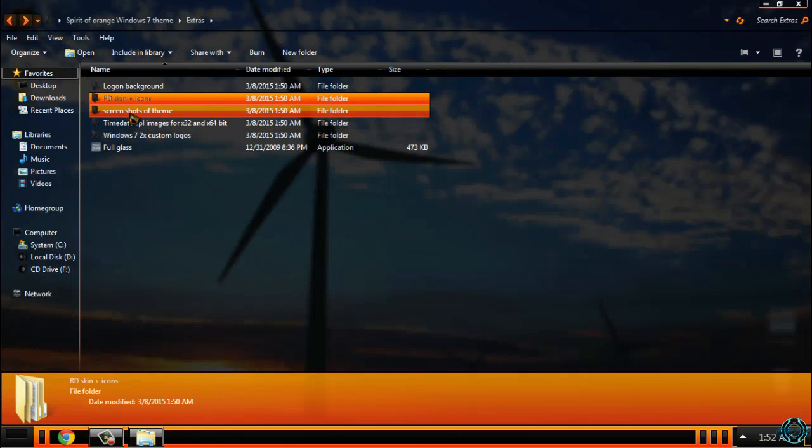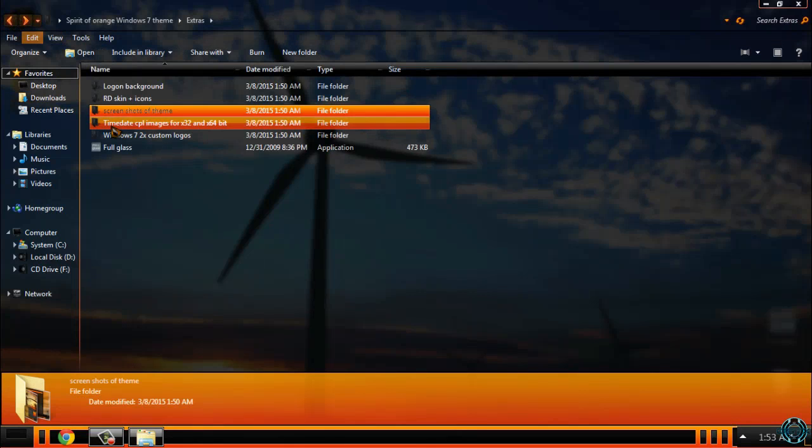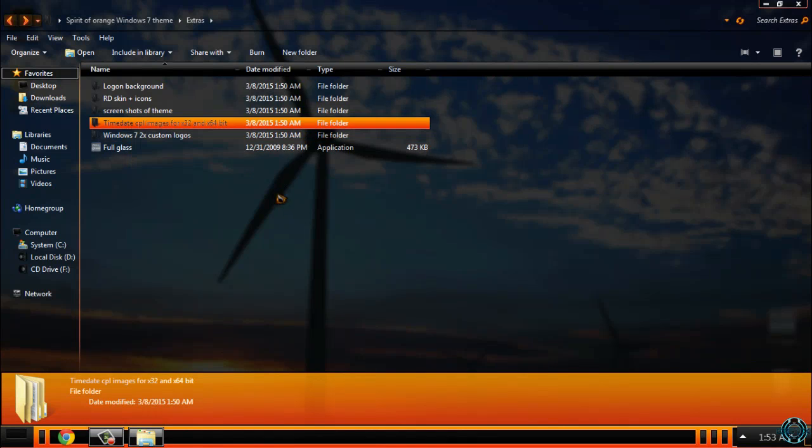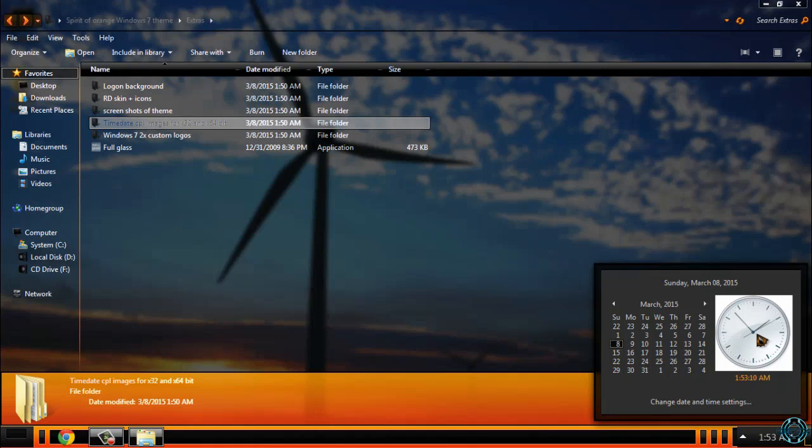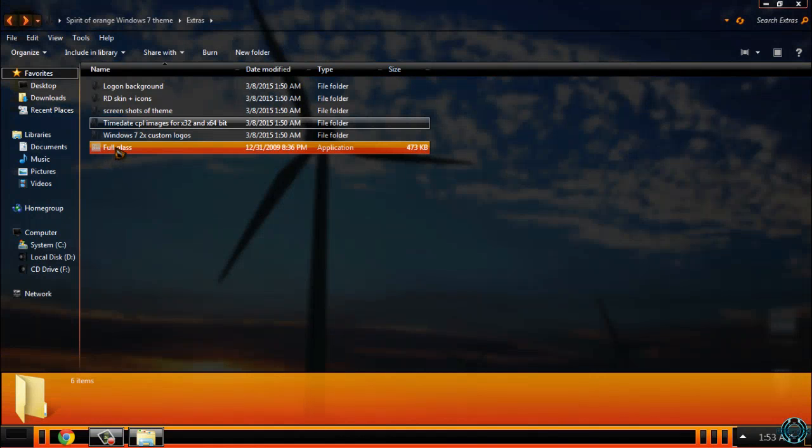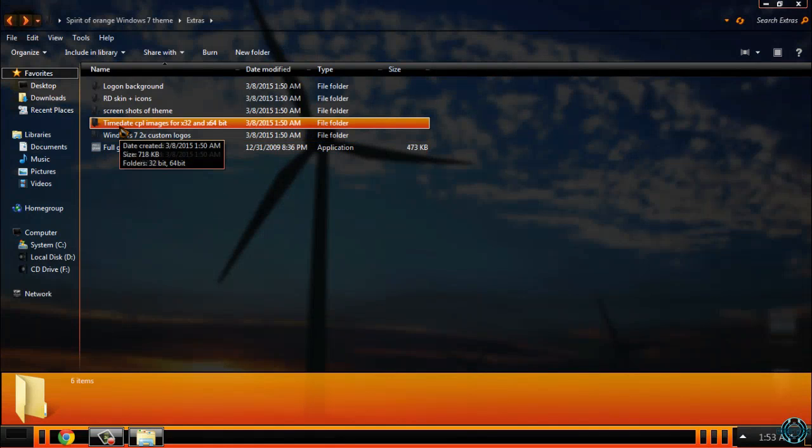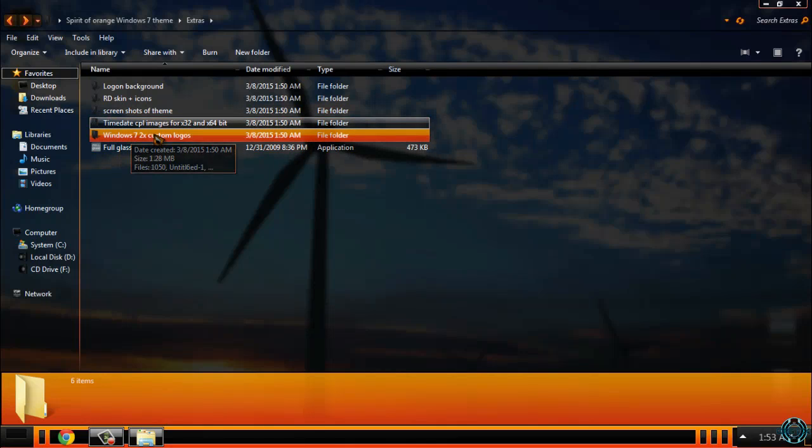Then here are some screenshots of the theme. Then you have time date CPL images for X32 and X64 bit. How to apply time date CPL images? I will leave a link on how to do that—how to take ownership of System32 folder and how to apply time date CPL images.